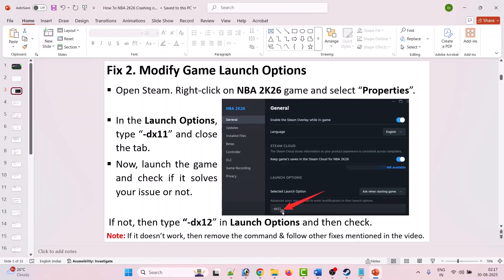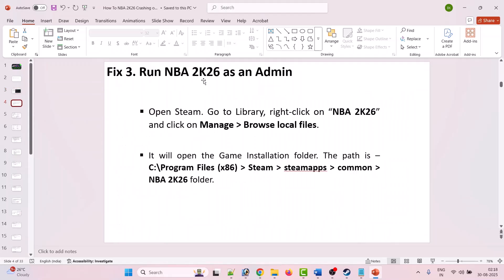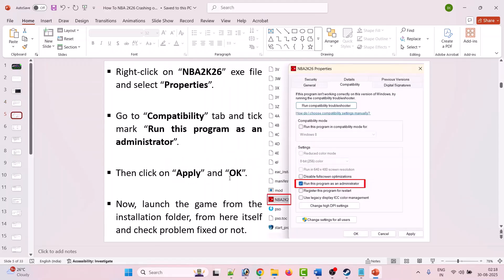If still not working, remove the command and follow other fixes. The third fix is to run NBA 2K26 as an administrator. Open Steam, go to Library, right-click on NBA 2K26, click Manage, then Browse Local Files to open the installation folder at C:\Program Files (x86)\Steam\steamapps\common\NBA 2K26. Right-click the NBA2K26.exe file, select Properties, go to the Compatibility tab, tick Run this program as an administrator, hit Apply and OK, then launch the game.